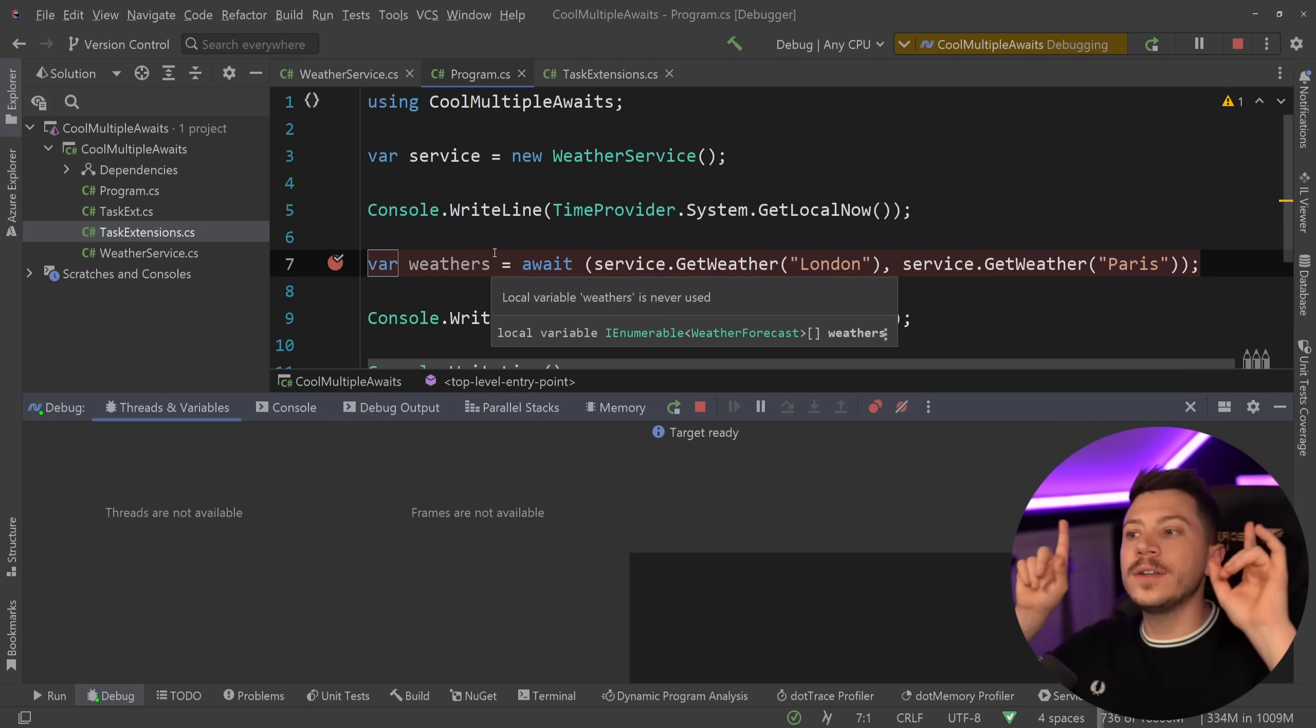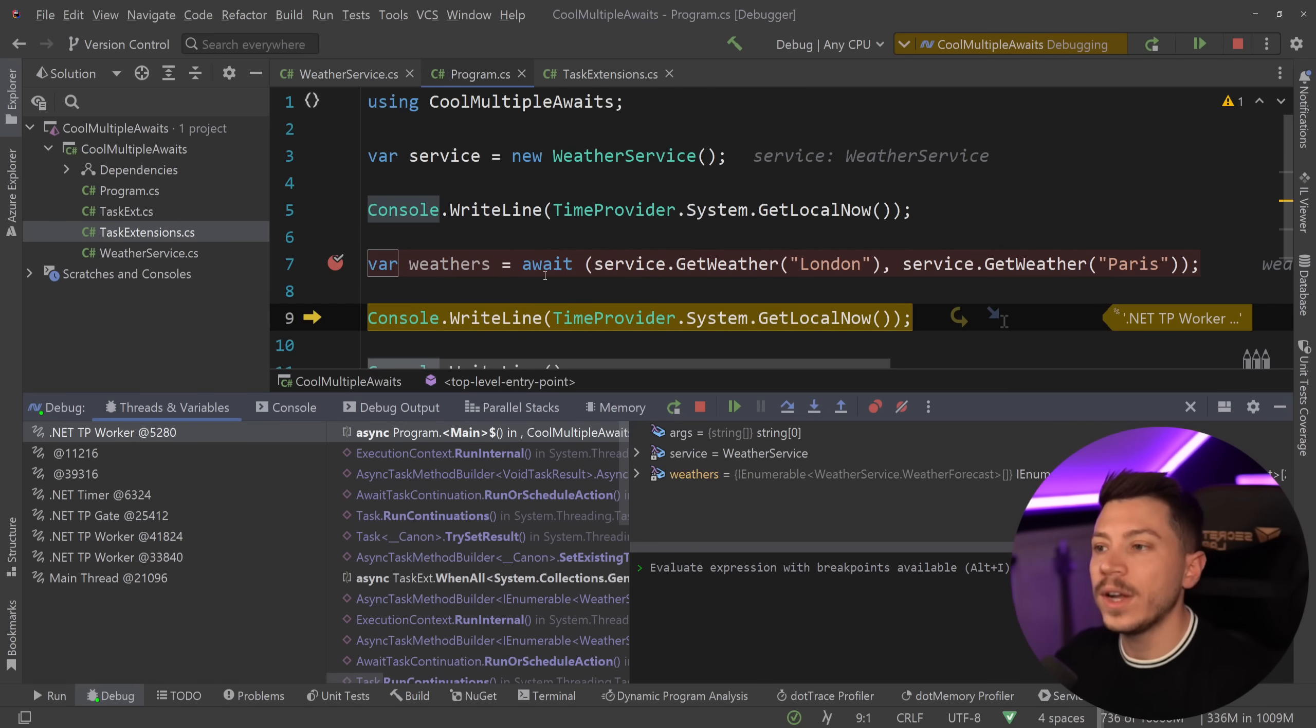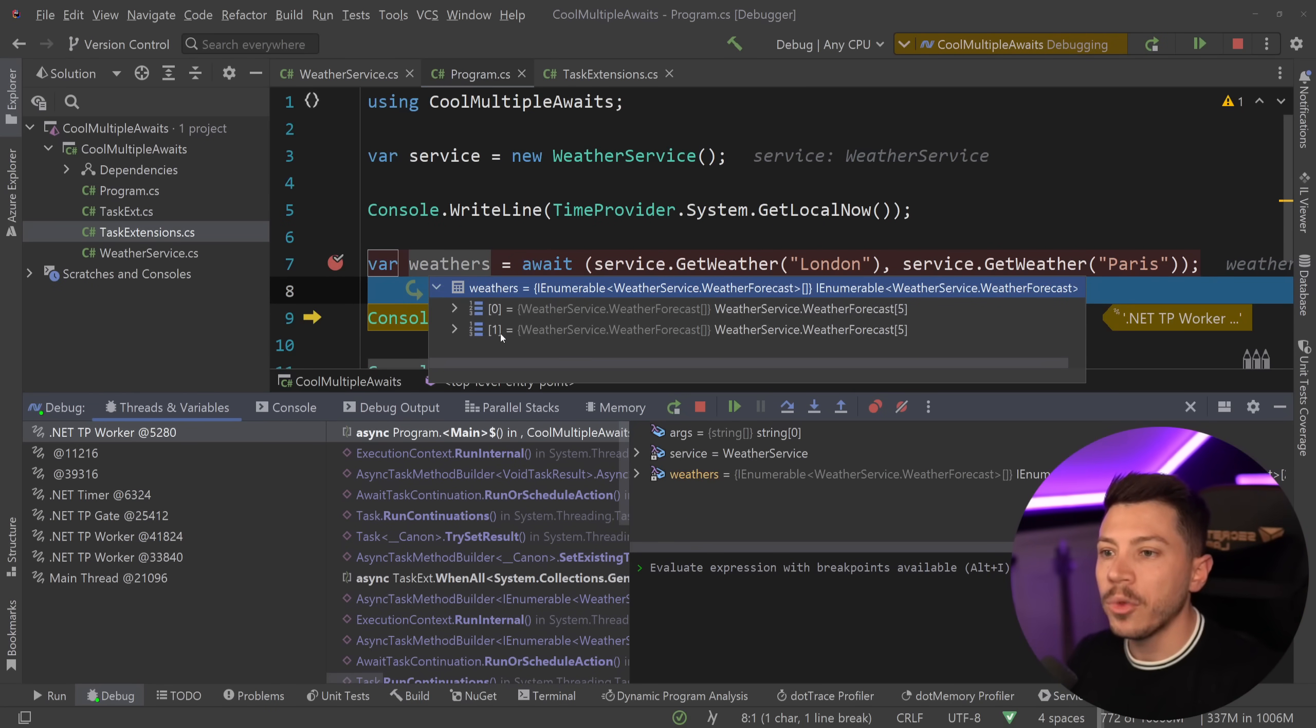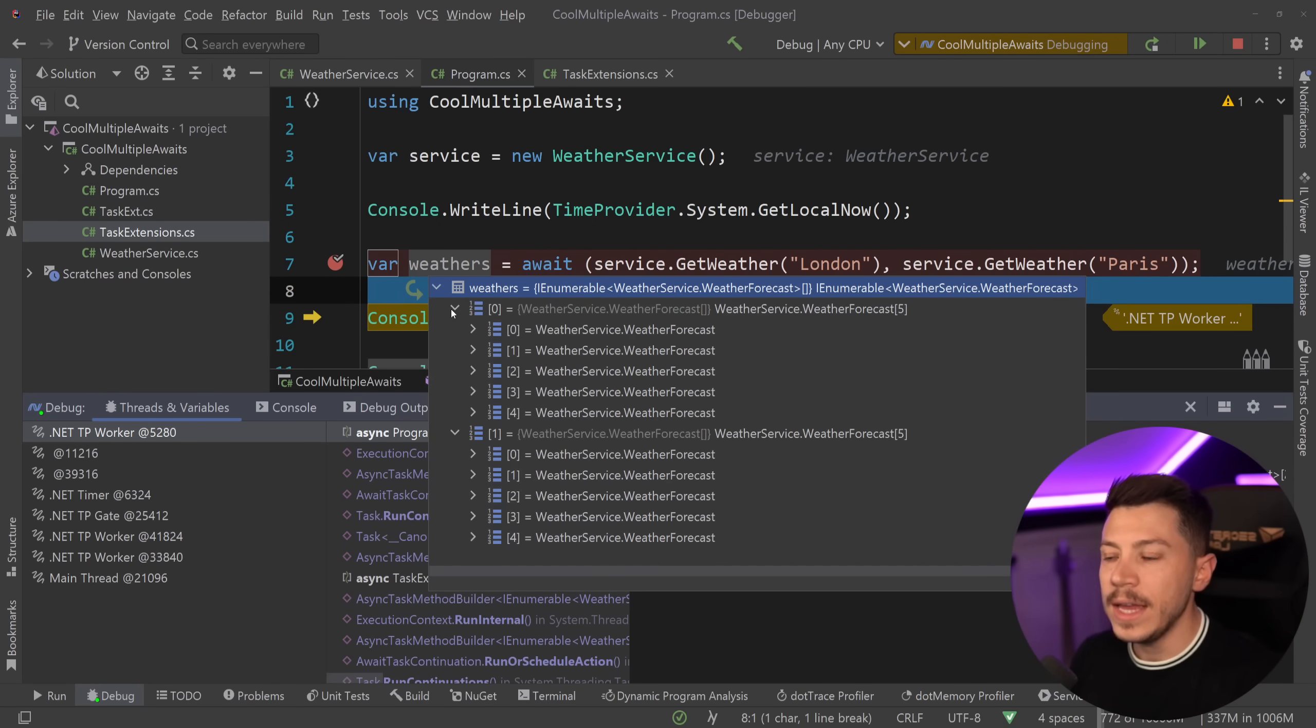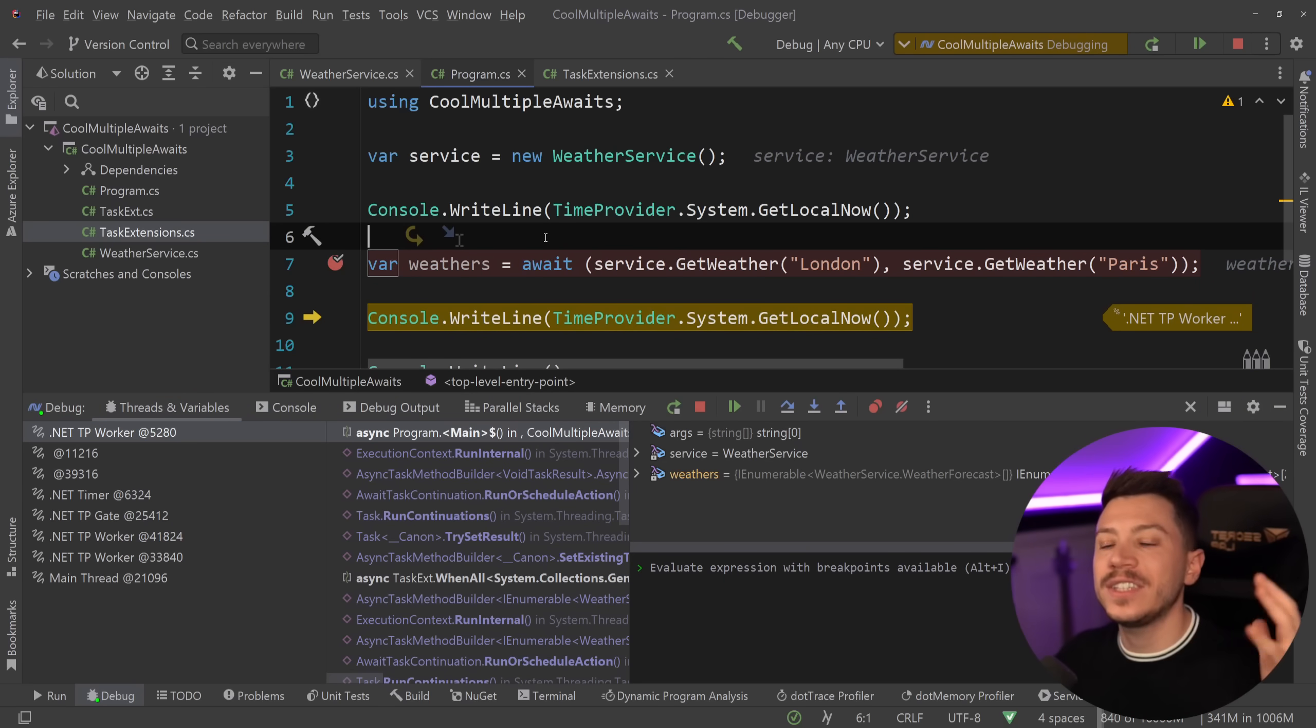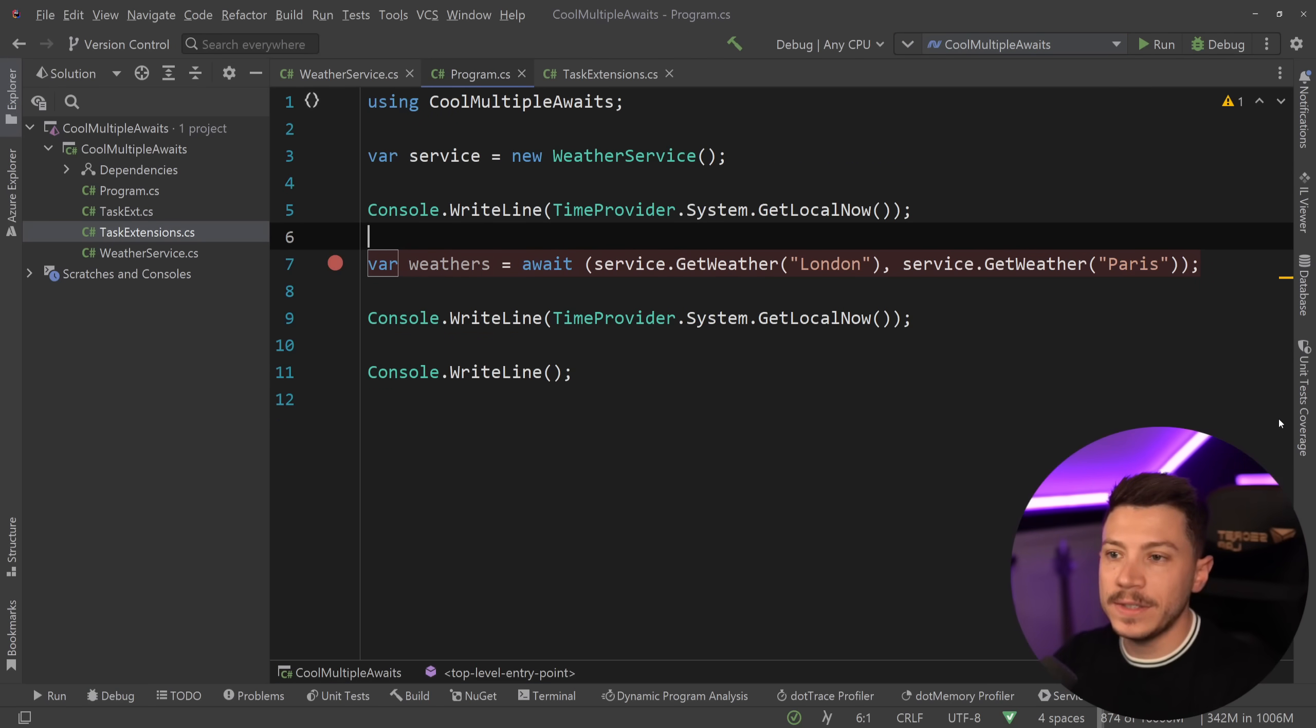We're back and as you can see I have both weathers in an array, and those two happened in parallel asynchronously, and now I added this experience to my C#.